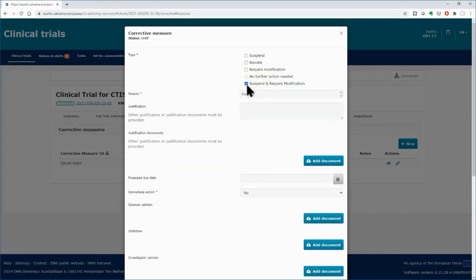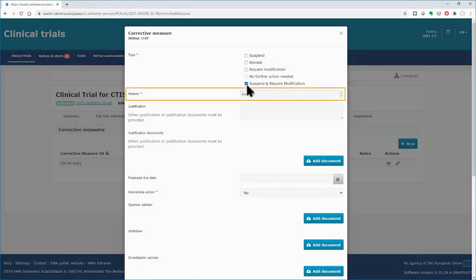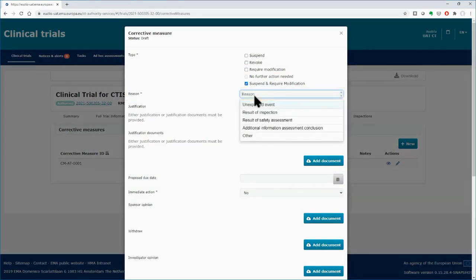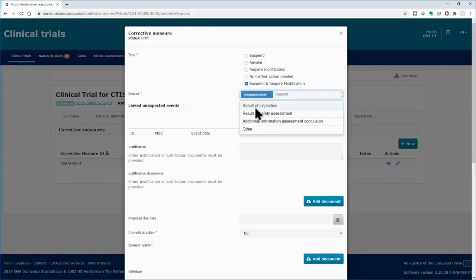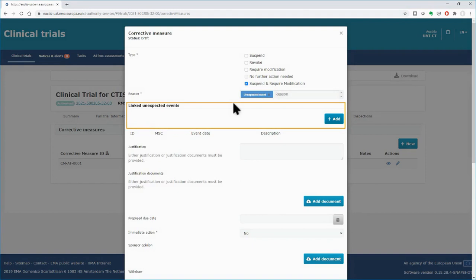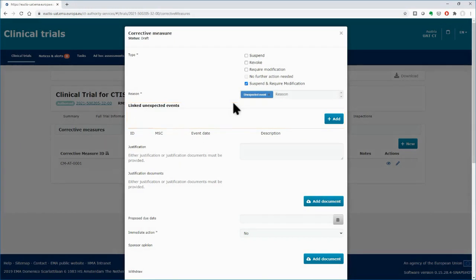You will have to select the reason why you create the corrective measure by selecting it from a drop-down list. The value 'Unexpected Event' will appear in the drop-down list if the sponsor submits an unexpected event. If you select 'Unexpected Event' as the reason for this corrective measure, a field will appear allowing you to link the corrective measure to the respective unexpected event logged by the sponsor.